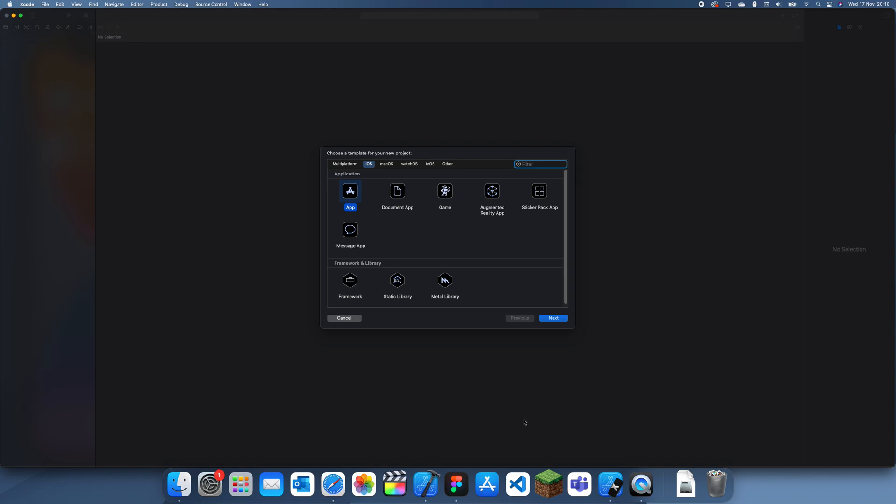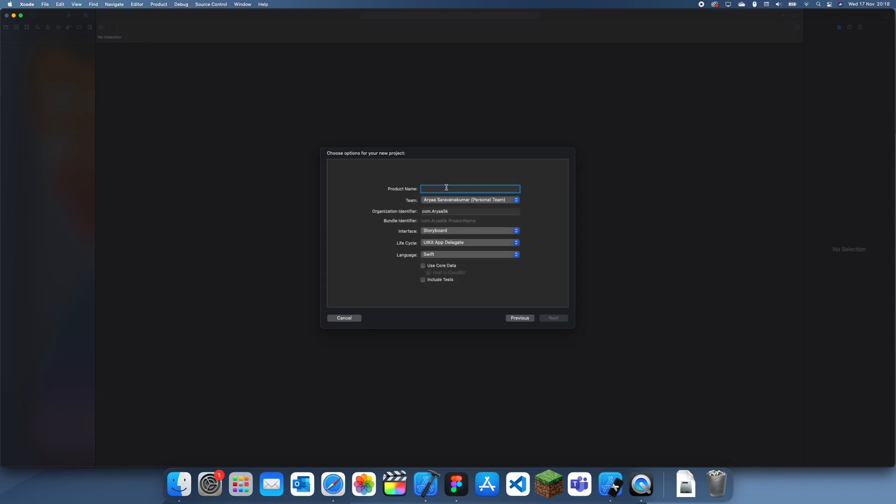Hey guys, welcome back to another Swift tutorial. In this tutorial I'm going to be talking about how to change the status bar text color in Swift.